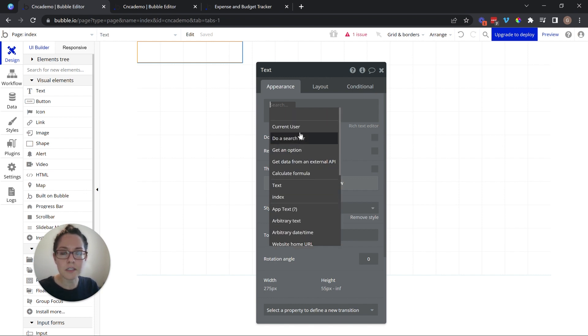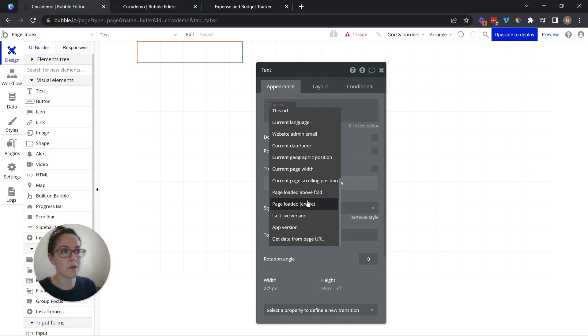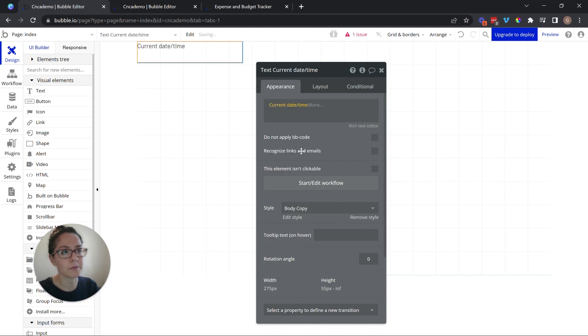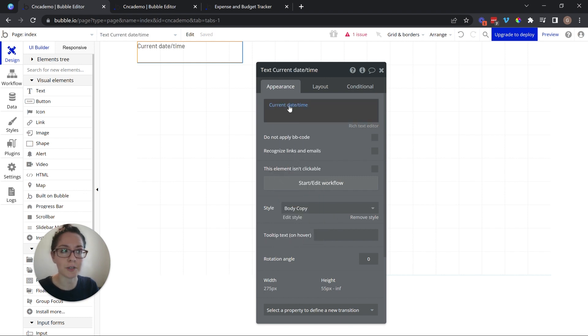It's the list of data sources available to you. So an easy example is stuff that Bubble provides just automatically for you. So for example, the current date and time. This is a dynamic expression. The date and time is always changing.